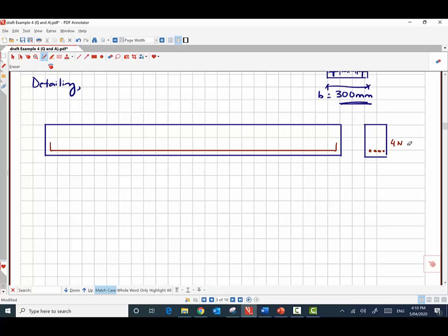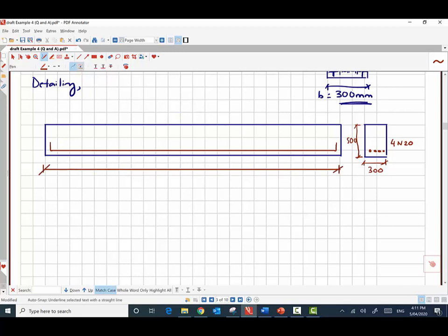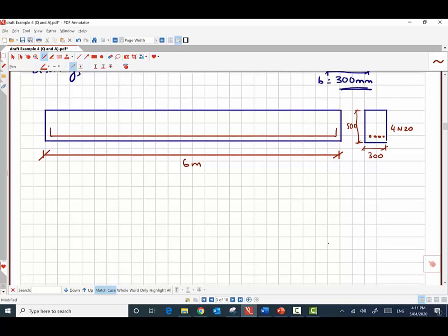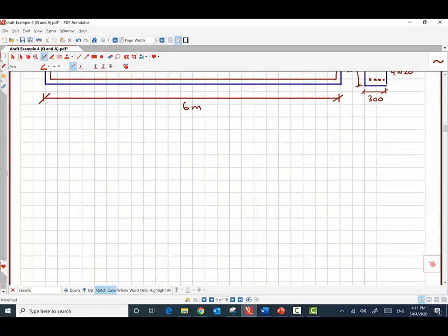The final beam cross-section has 4 N20 bars, an overall depth of 500 mm, and a width of 300 mm. For any design question, you must provide a drawing of the proposed beam. The final step is always the design check, since we made assumptions throughout, so we must verify the final design is safe.